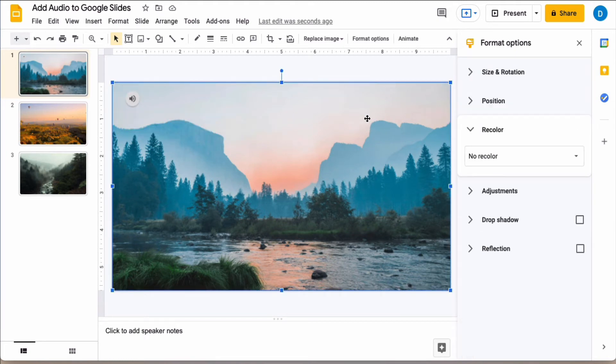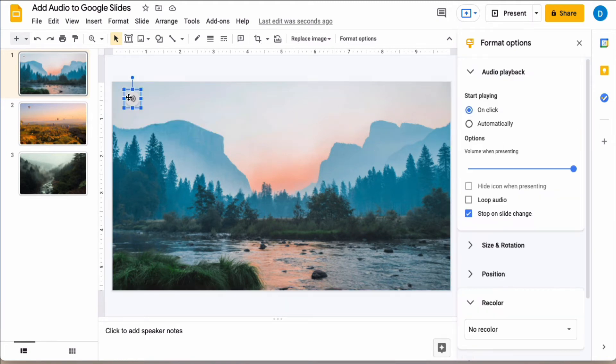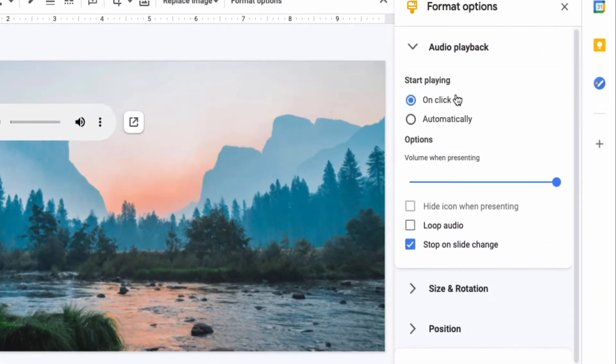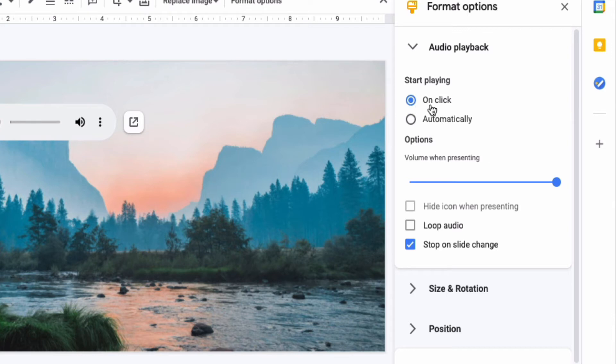So here are some options in order to make this work with your presentation. If you want the audio file to work when you click on it then you need to select on click under start playing. If you want the audio file to start playing automatically when you start the slideshow then you need to click automatically.